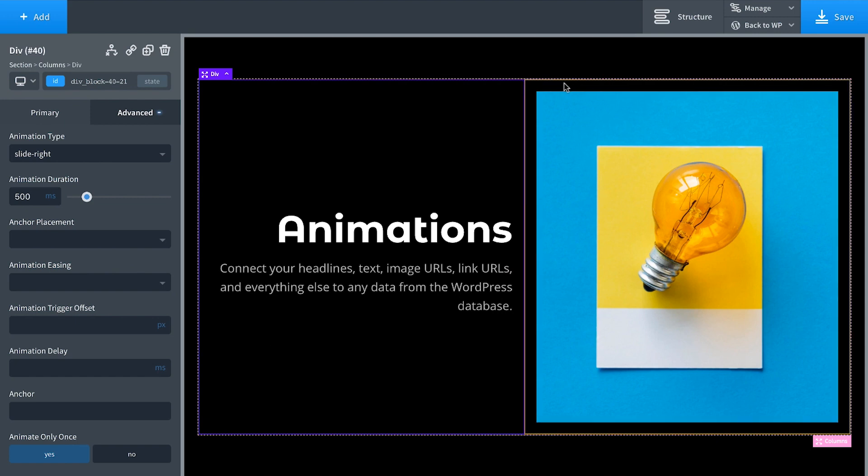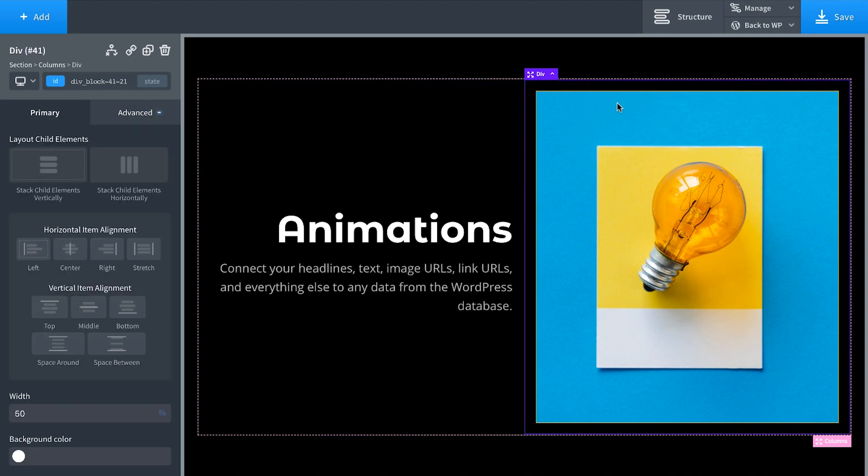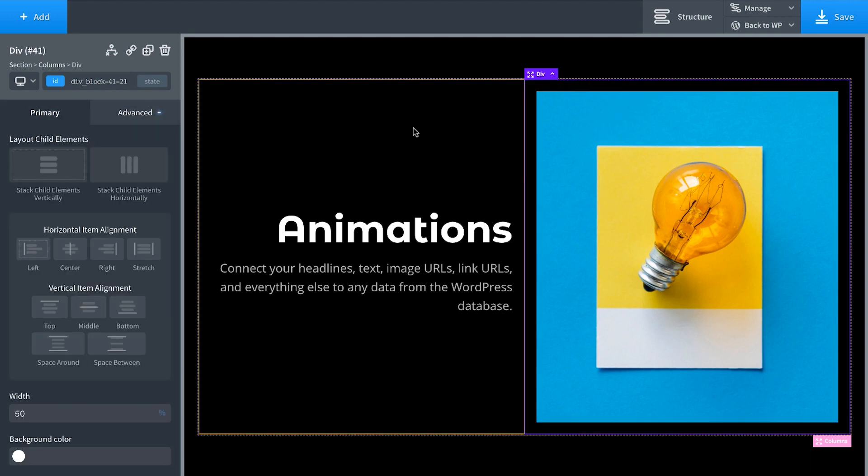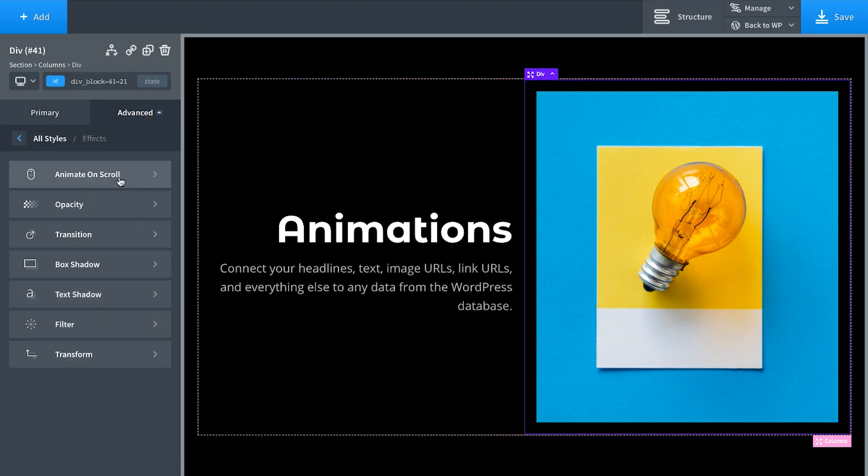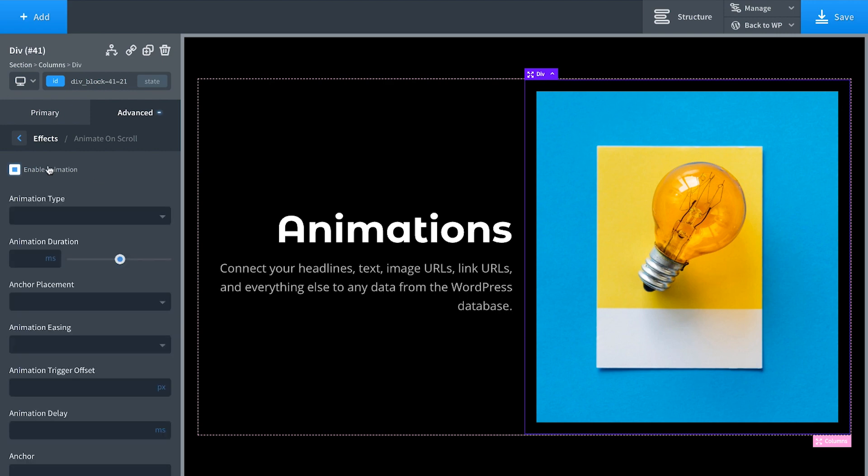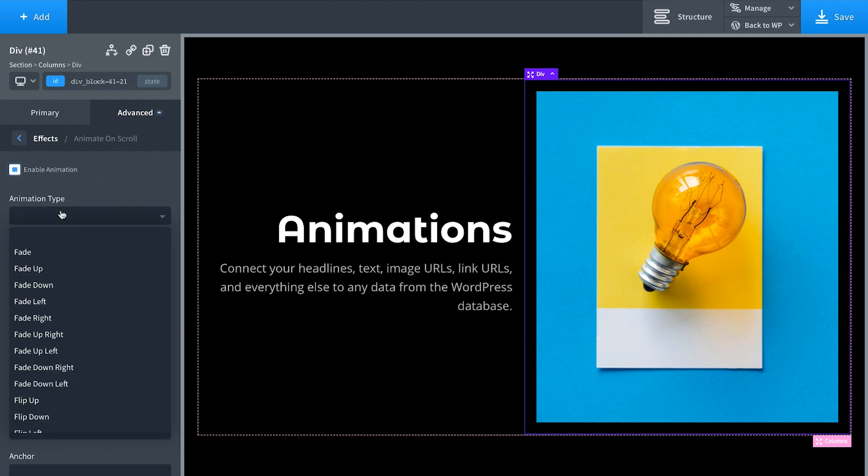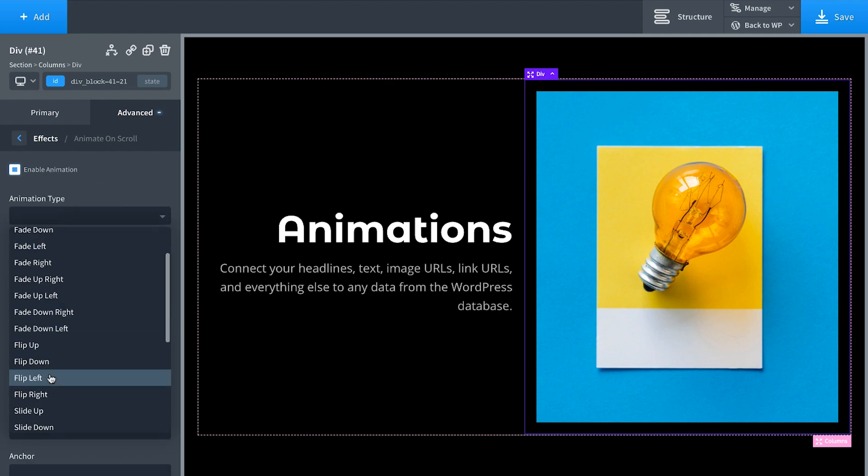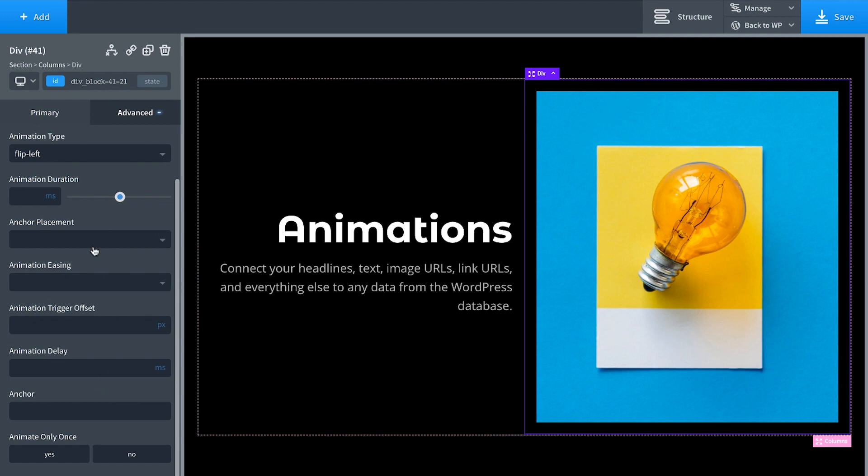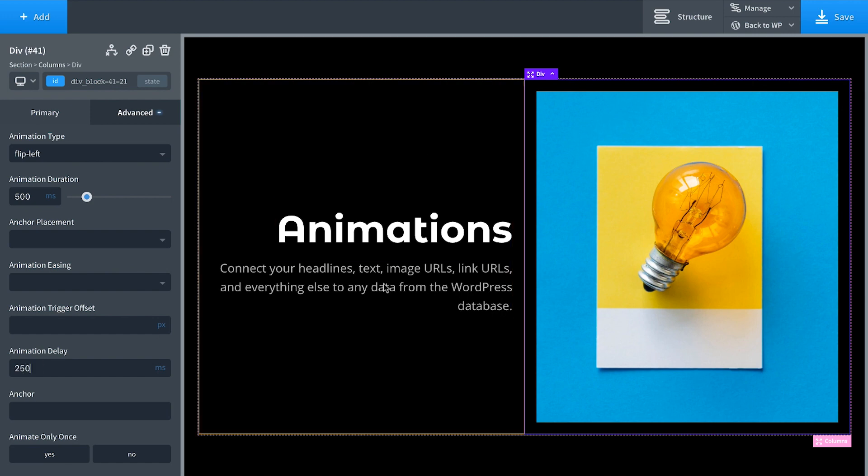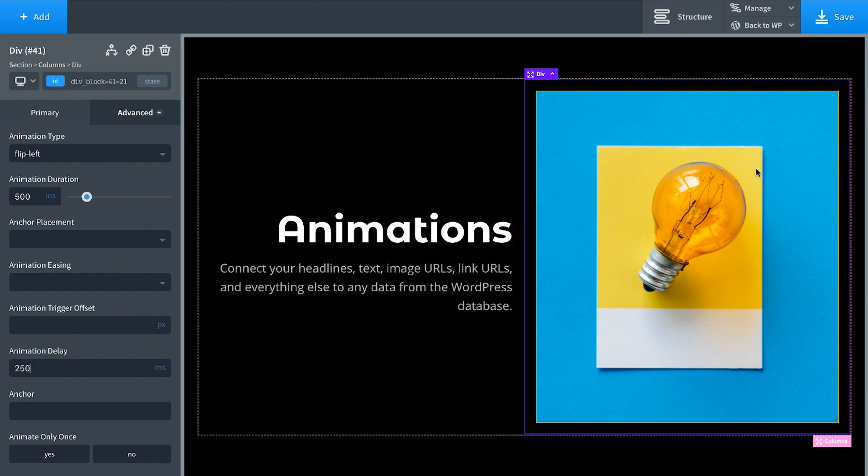And then let's do the same thing for the div containing this image. We're going to set that to Flip Left. So that's going to look like that. And we're going to give that a 500 millisecond duration and a 250 millisecond delay. So first this will animate in and then this will flip in from the left and only animate that once.